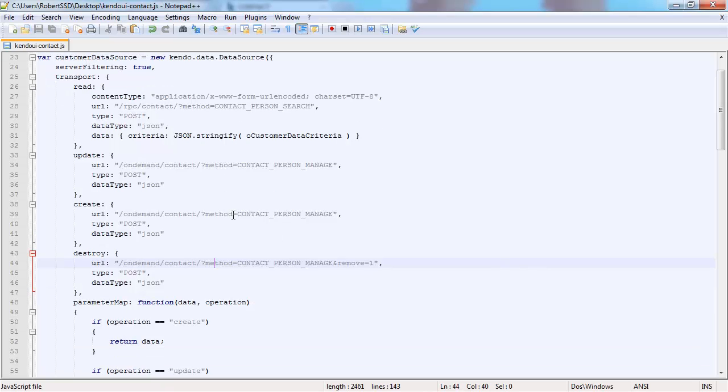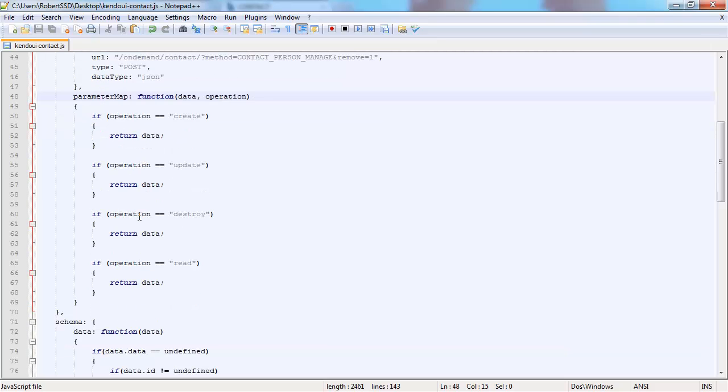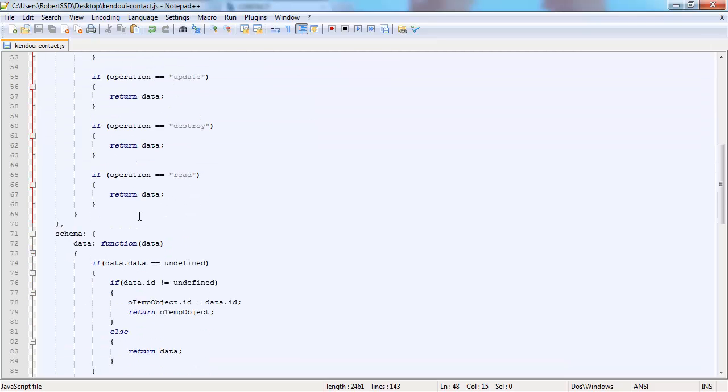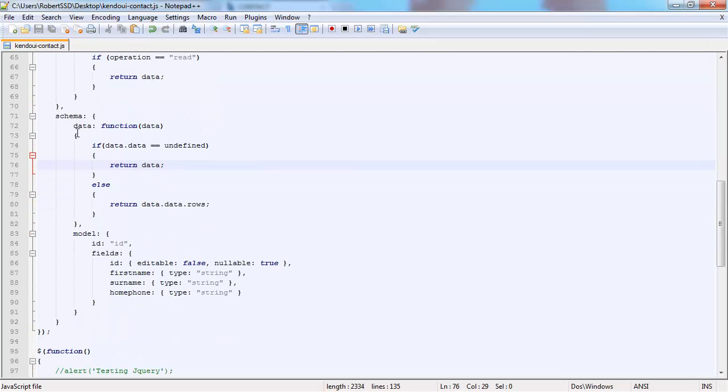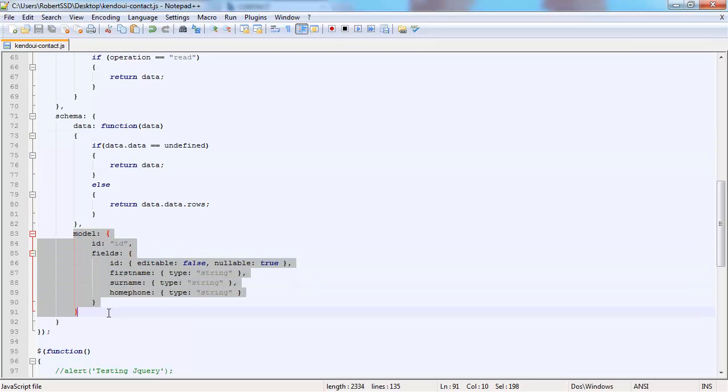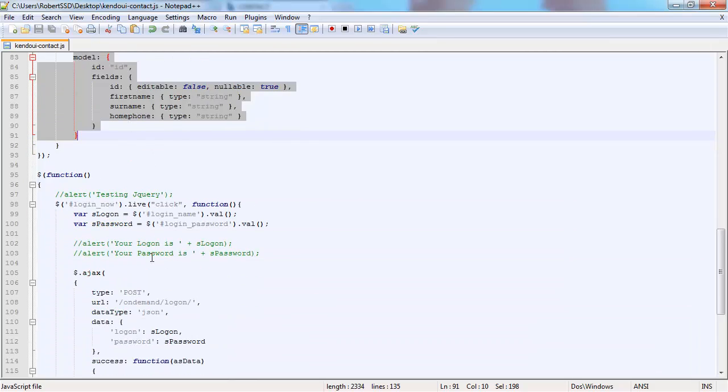You can view the documentation on Kendo UI to see how to construct the data source, but this is how I found the best way to construct it with My Digital Structure in mind. There are a lot of options in the data source including parameter map. I have tweaked the schema of the data returned slightly just to cope with My Digital Structure's return regime. These are the three fields that are going to get returned.